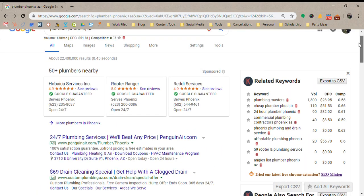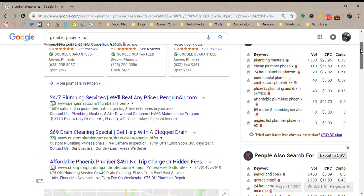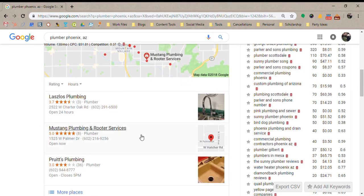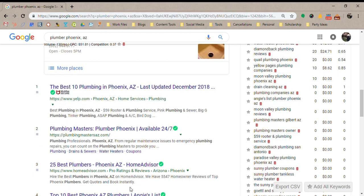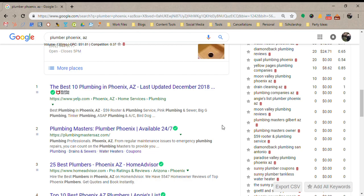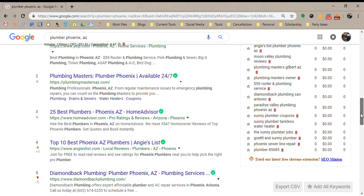Most of your customers who say they found you on Google will have come from one of these sections — whether they clicked your ad, your Google listing, or your website organically. It's always good to find out where your customers are coming from, especially if you have multiple marketing channels, so you can attribute each lead to the right service and ensure you're getting a return on investment for everything you're spending.